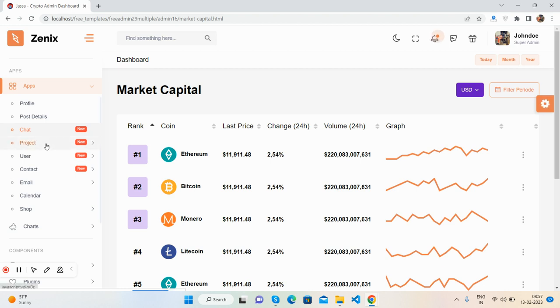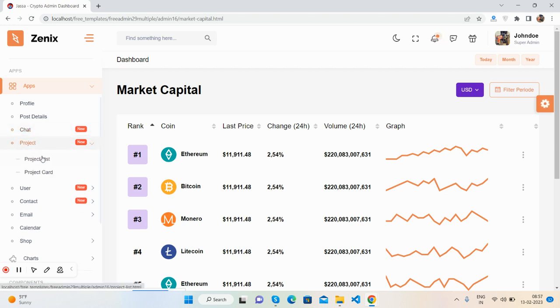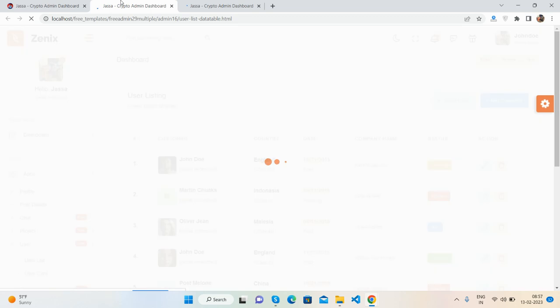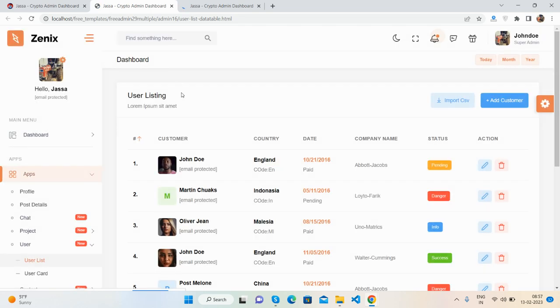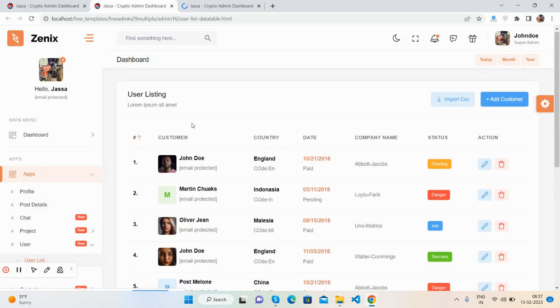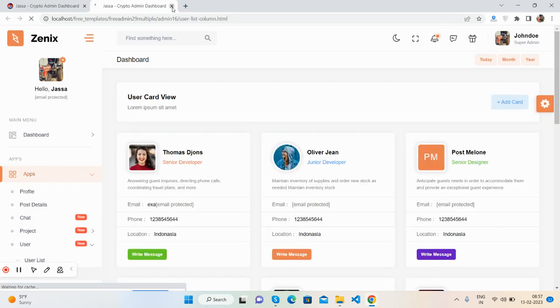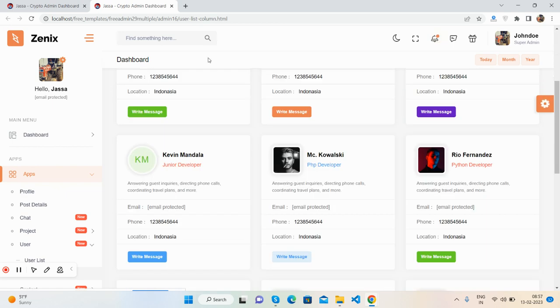And project - project card. User section I will show you. User listing - beautiful table and card view.